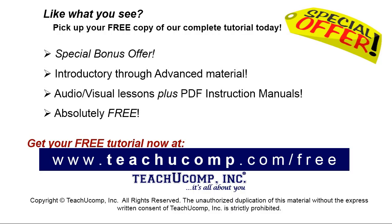Like what you see? Pick up your free copy of the complete tutorial at www.teachyoucomp.com forward slash free.